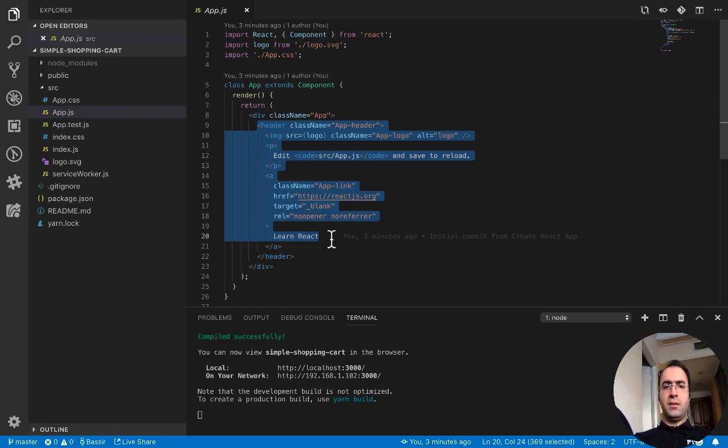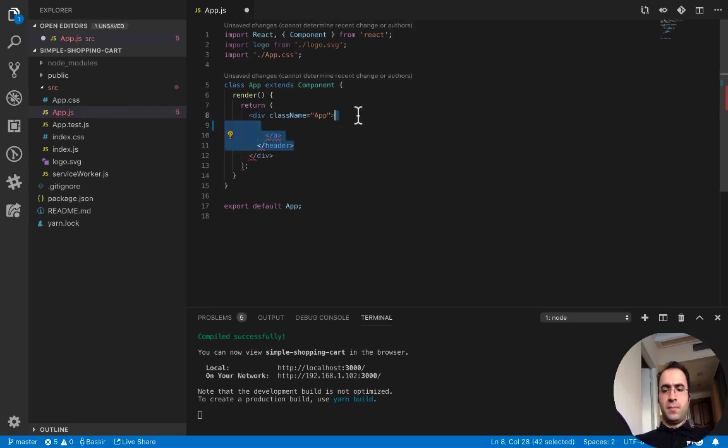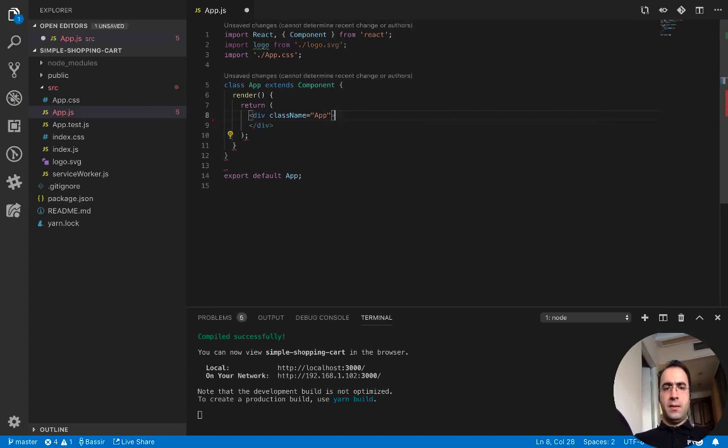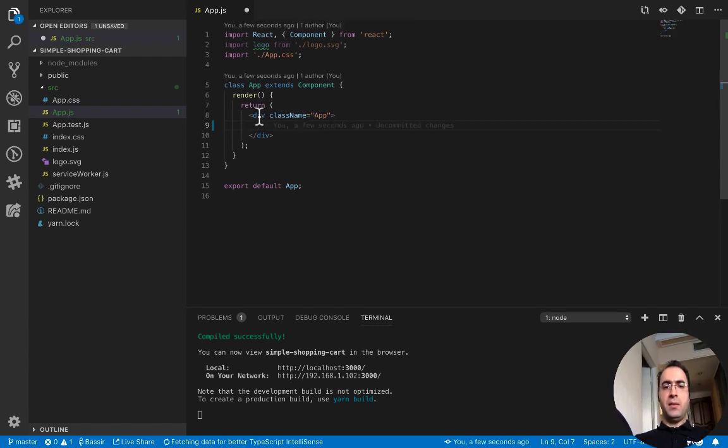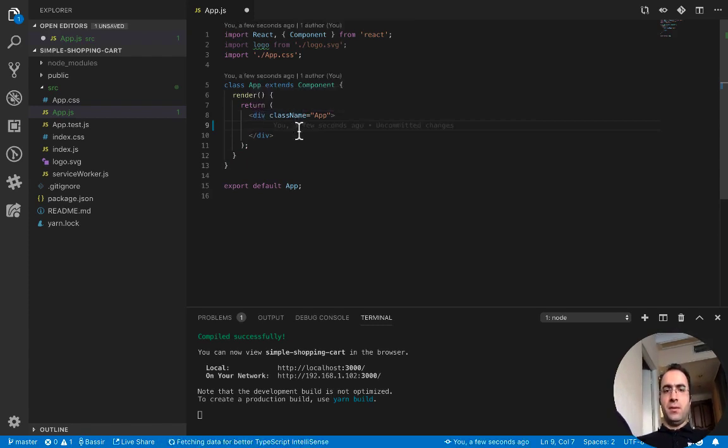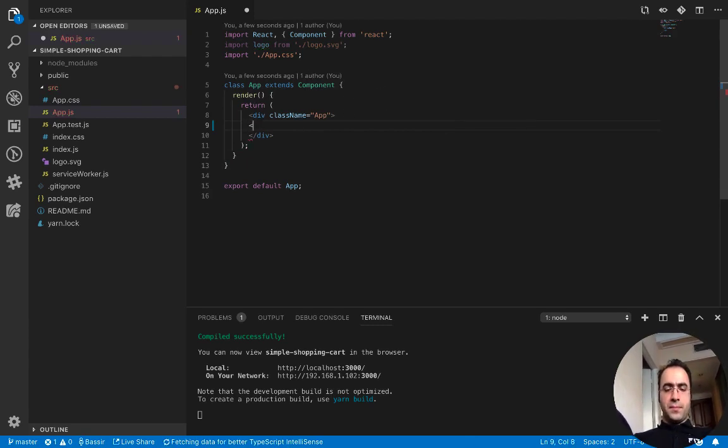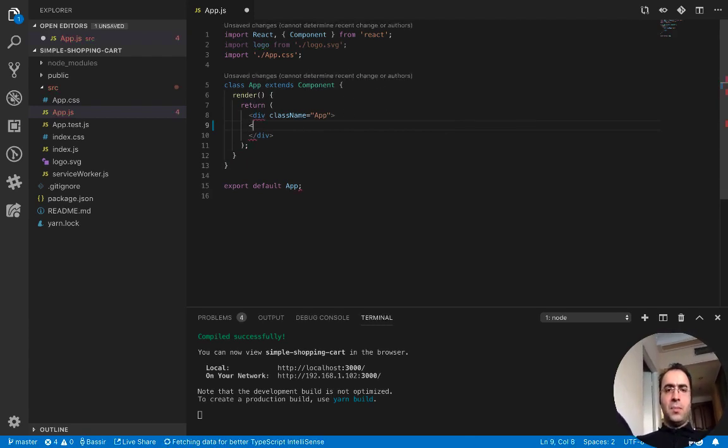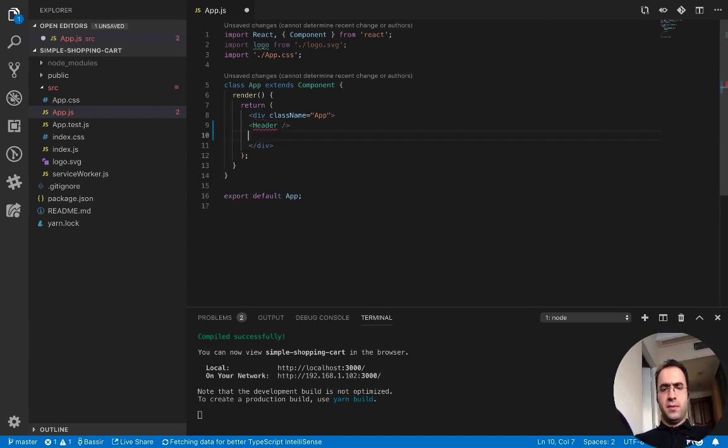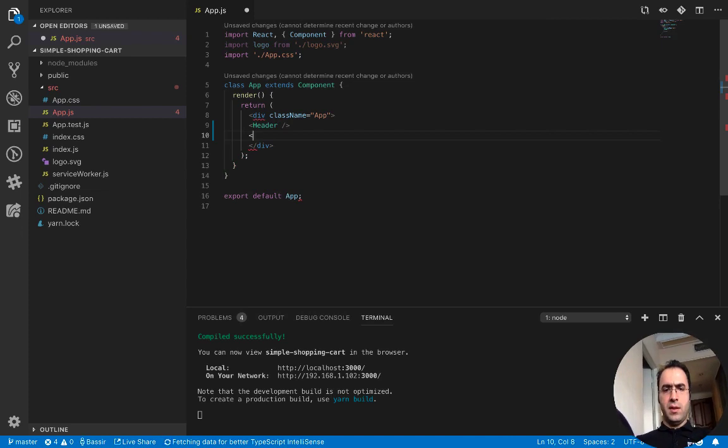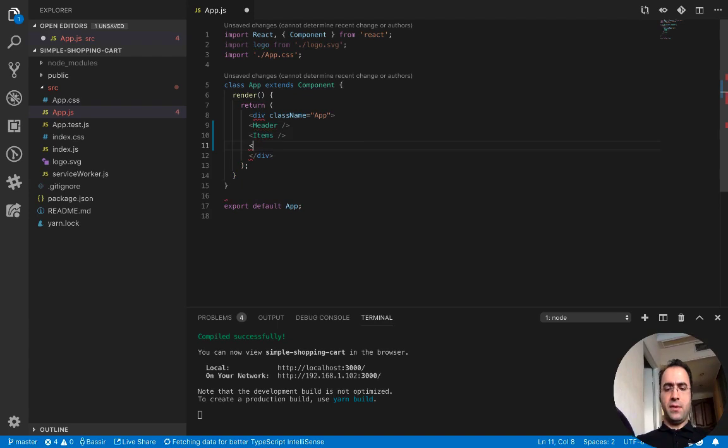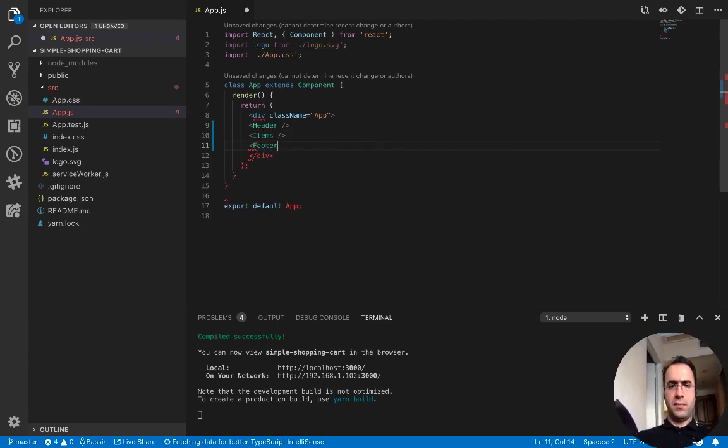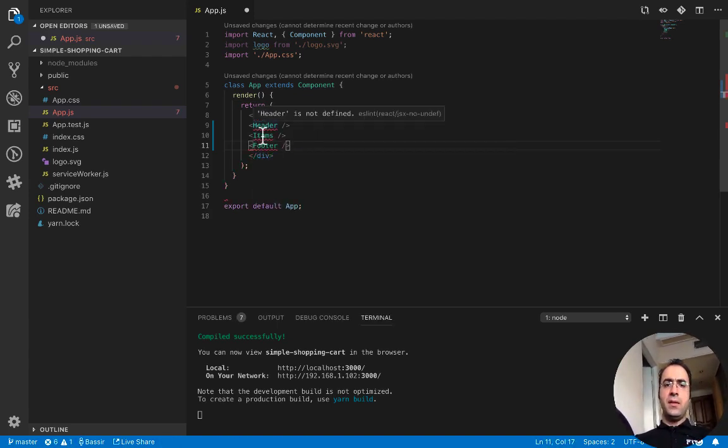Here we need three components. The first one is header, second one is items which shows the product items, and the last one is footer. We need to create these three components.